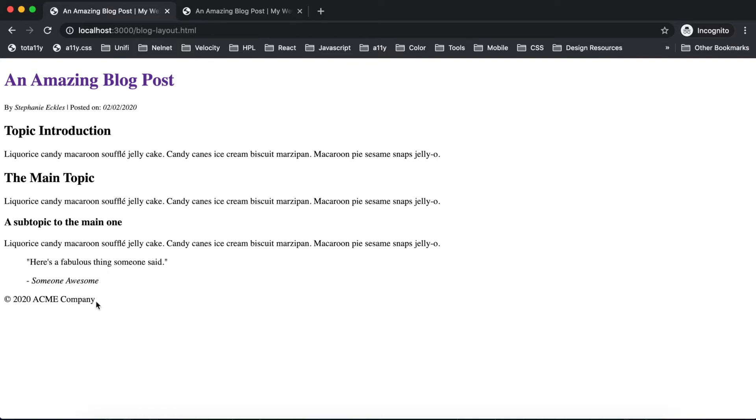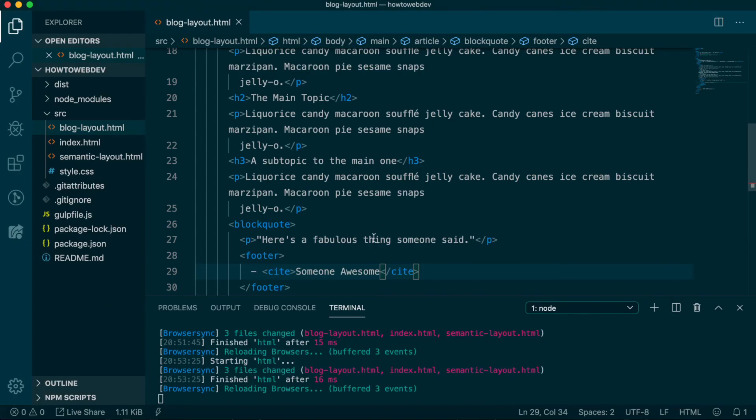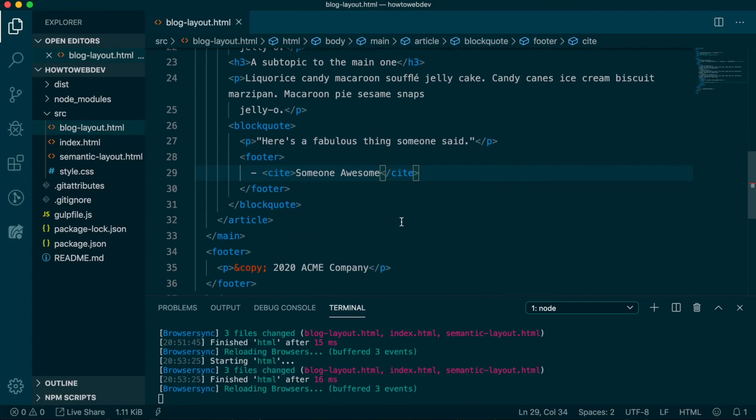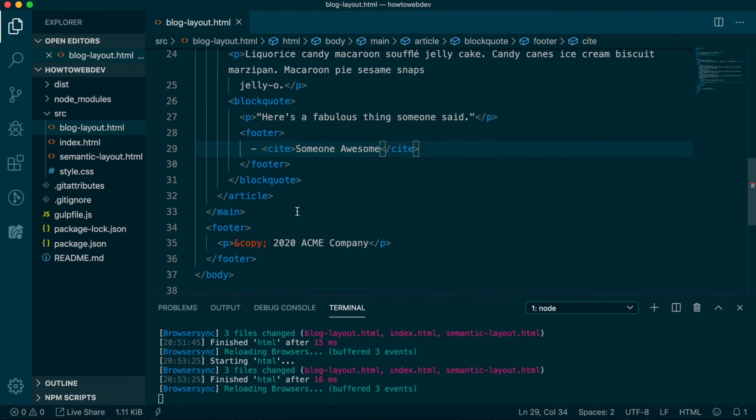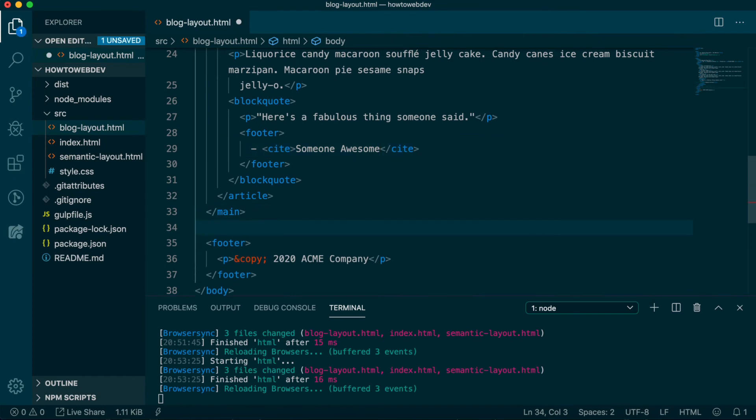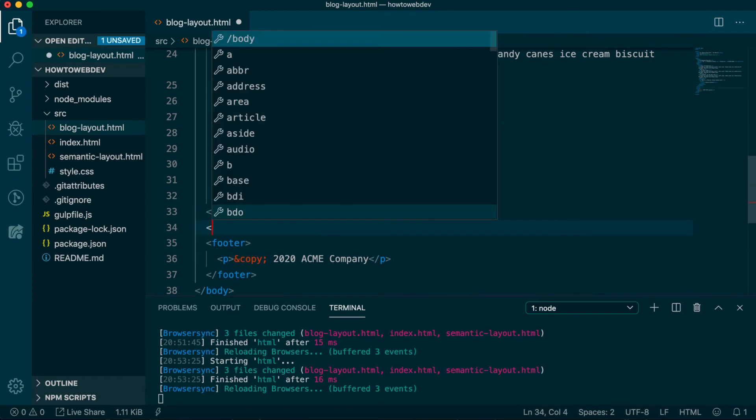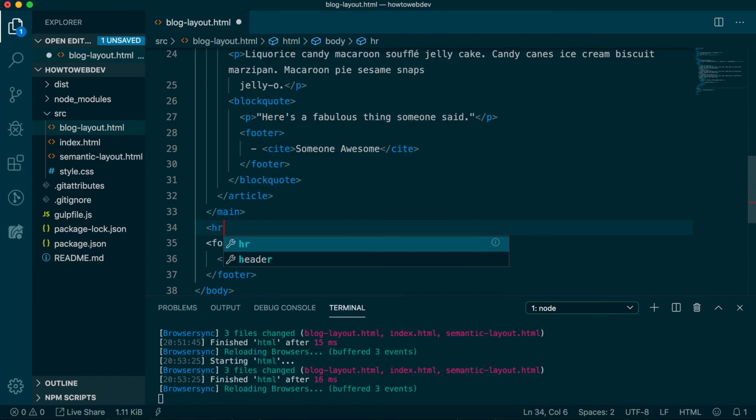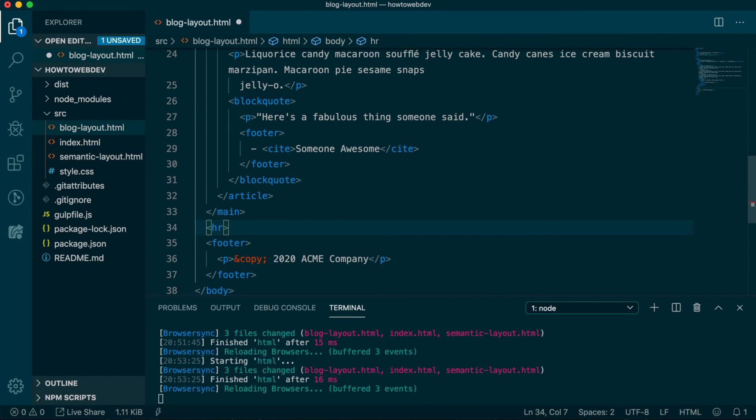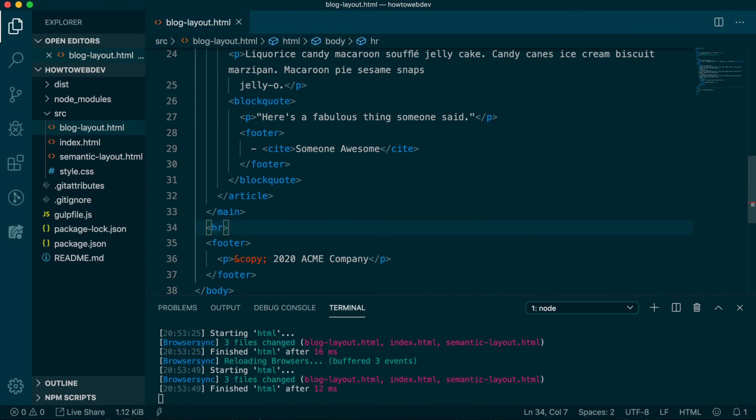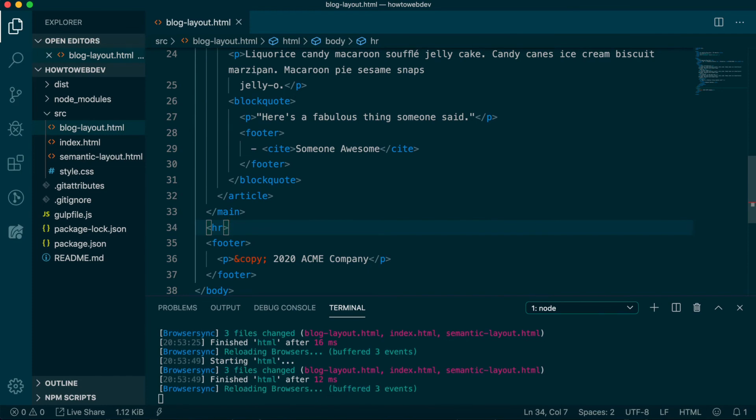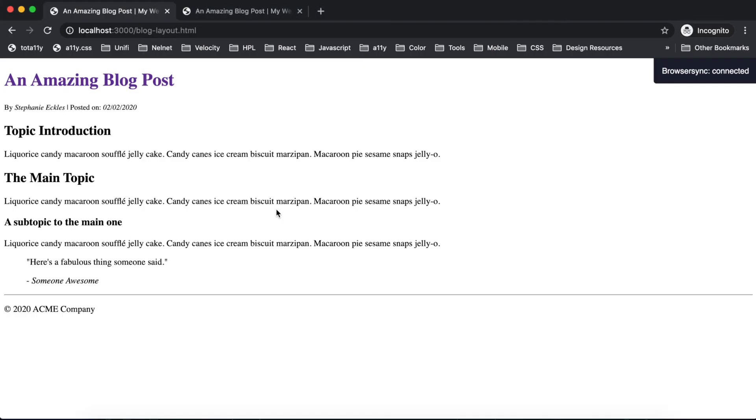Now, I feel the article content is running into the footer, so a quick fix we can do is add a border. A way to do that is with a horizontal rule indicated by an HR self-enclosing tag. Self-enclosing means it has no end tag. Let's add the HR between the closing main tag and the starting footer tag, then save, and you can see the borderline has been added.